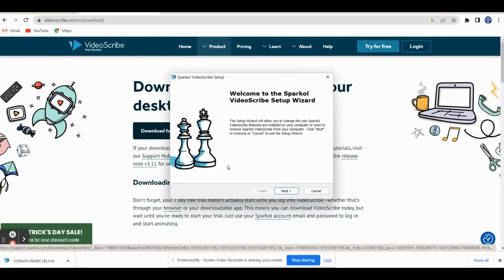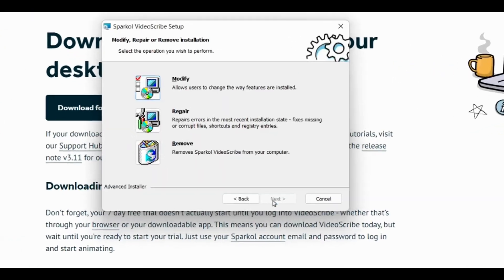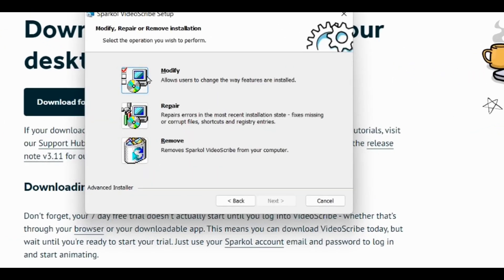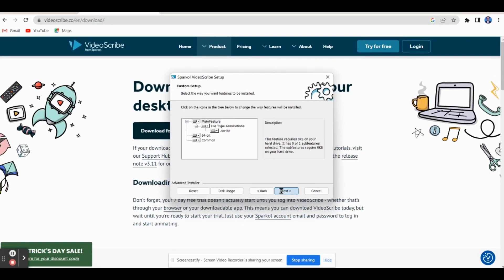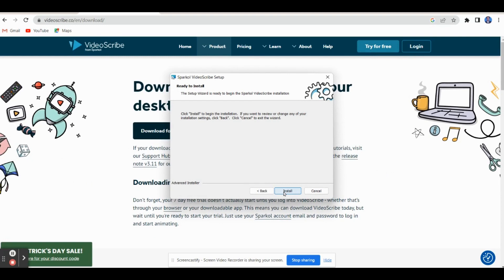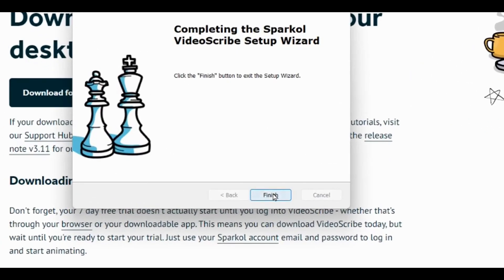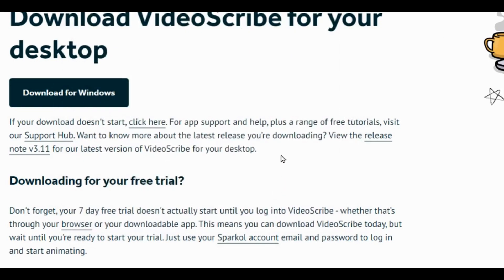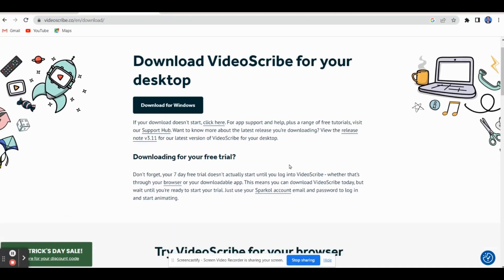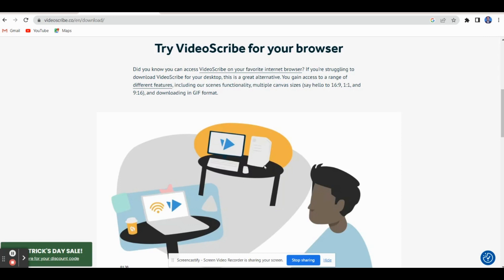You can get a dialog box like this — click Next, click Modify, Next, and click Install. I have already installed it, so the steps have been shown. After the installation, you click Finish. Then once you finish the installation process, you have to create an ID and password.